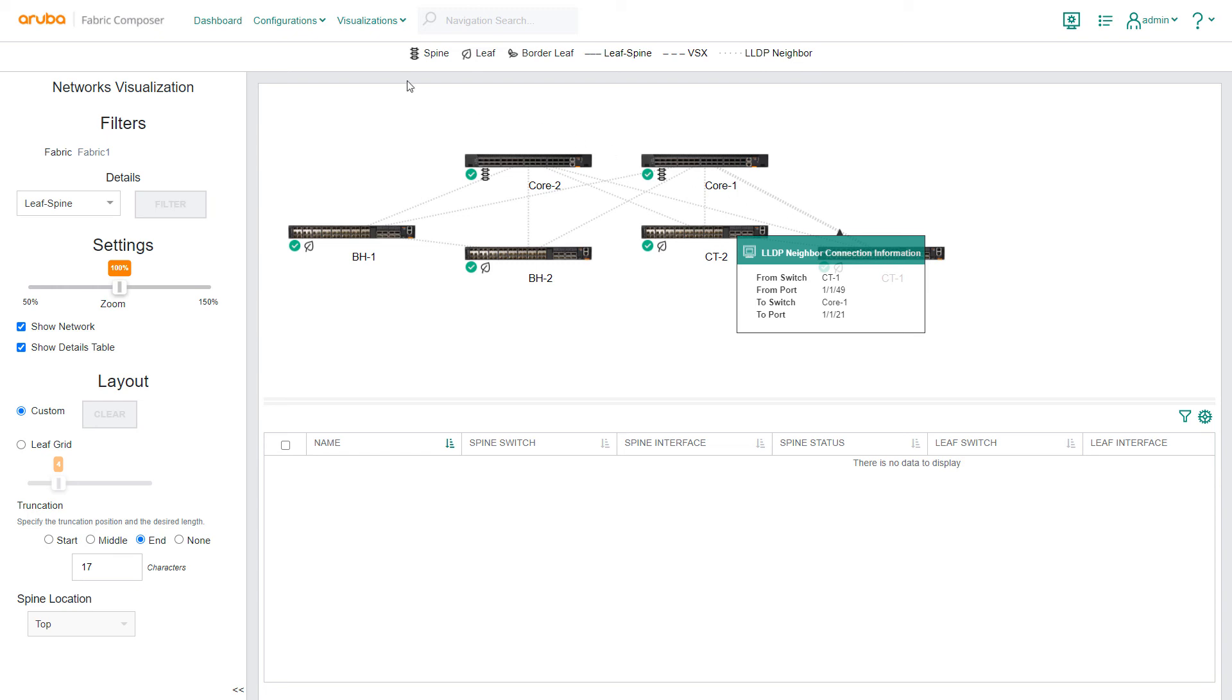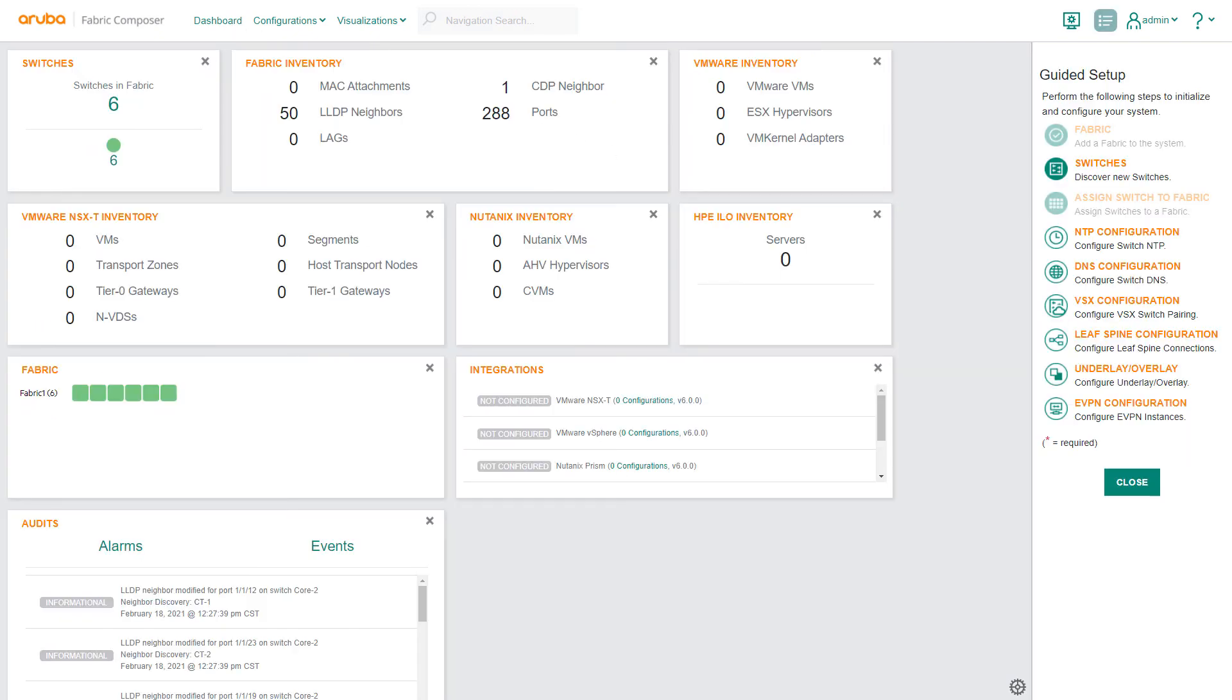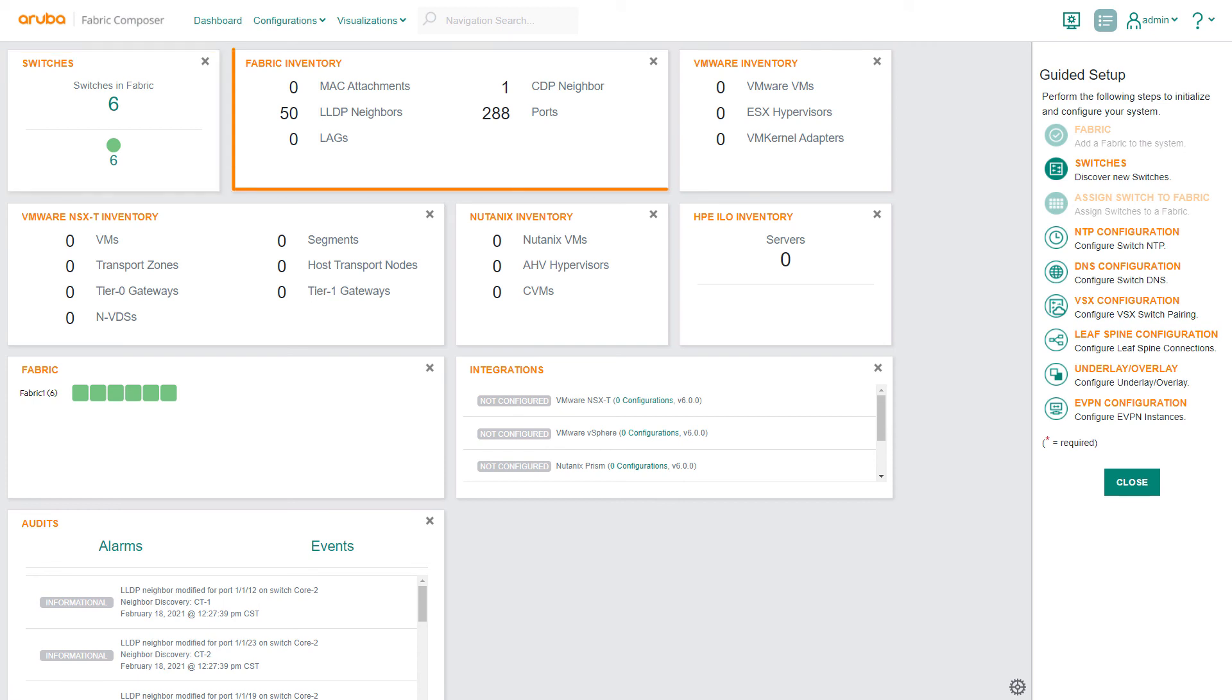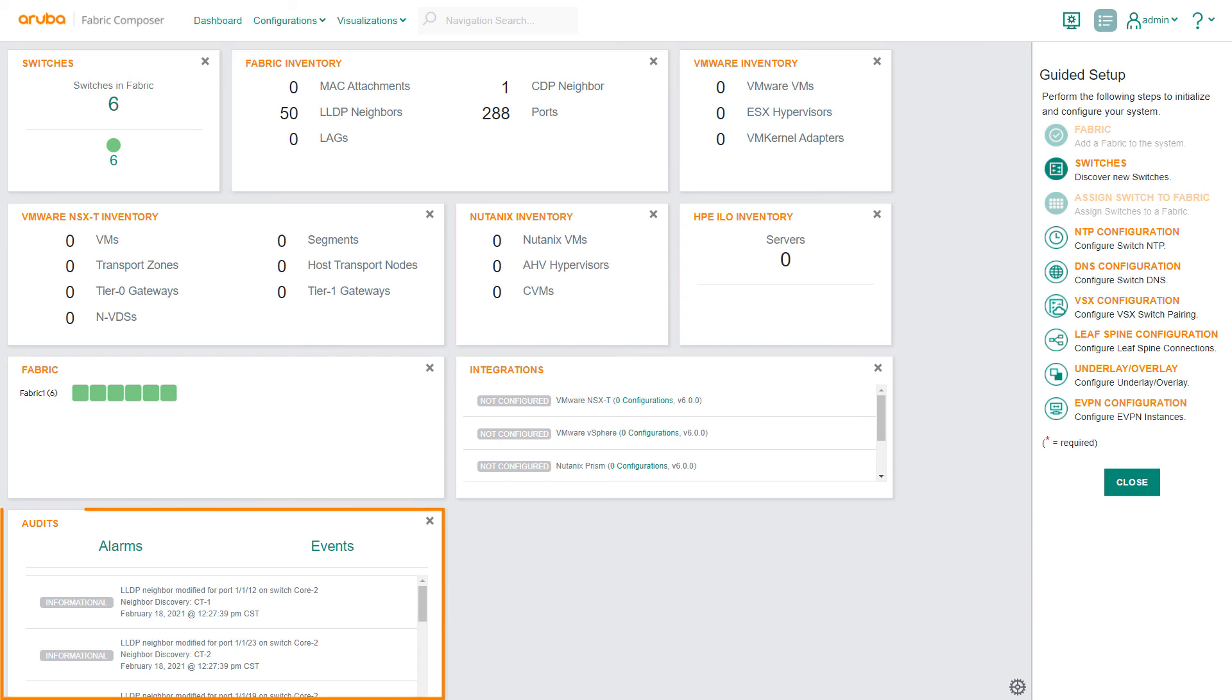Returning to the dashboard in the switches pane, you can now see the six switches have been successfully assigned to the fabric. In the fabric inventory pane, you can see the total number of ports as well as CDP and LLDP neighbors. In the audit pane, network changes are beginning to display in real time.